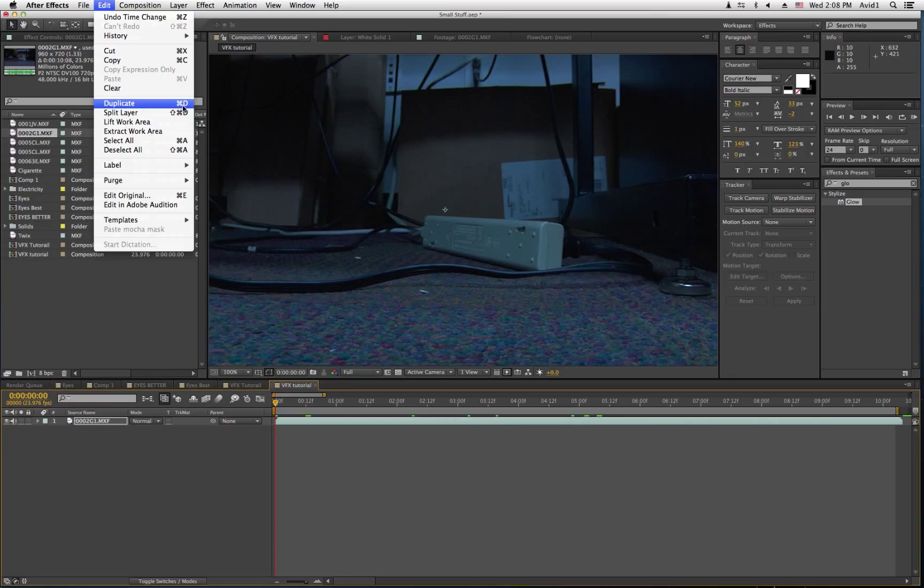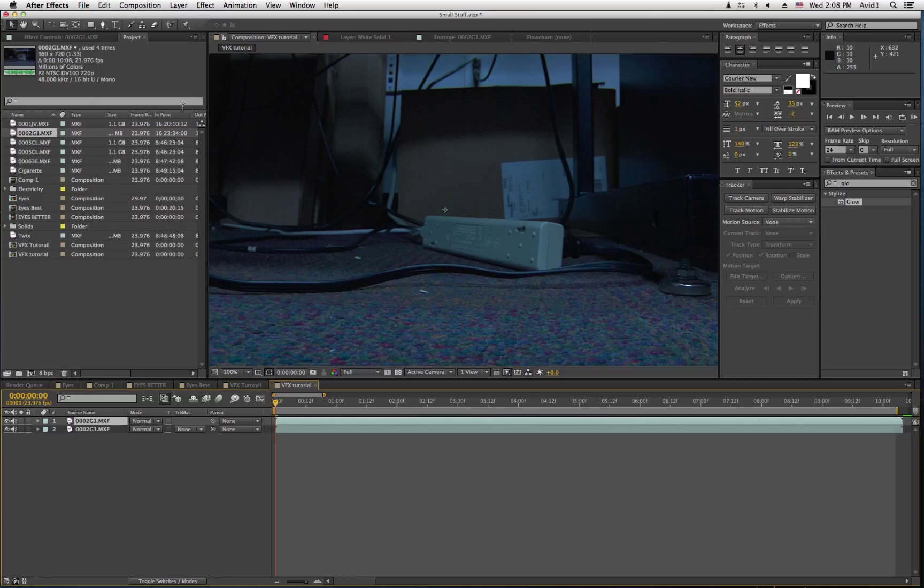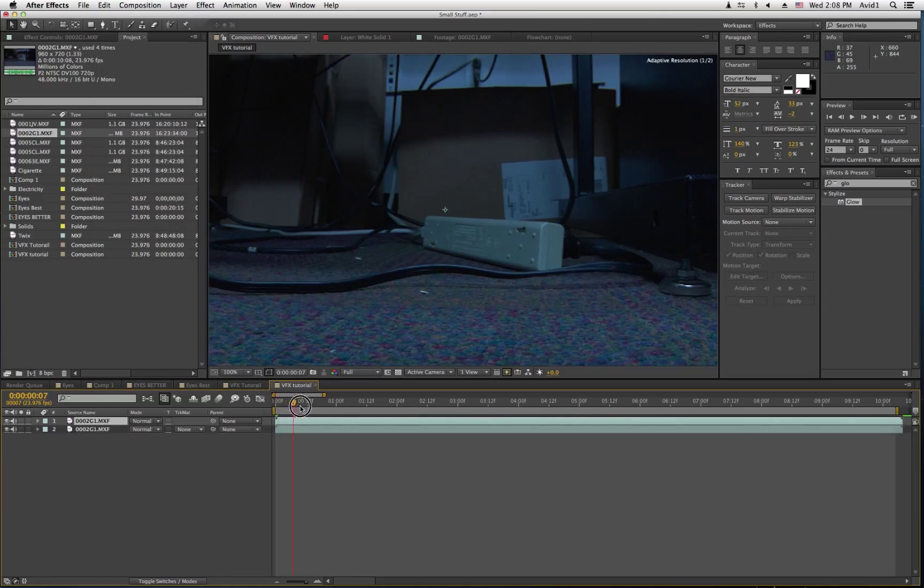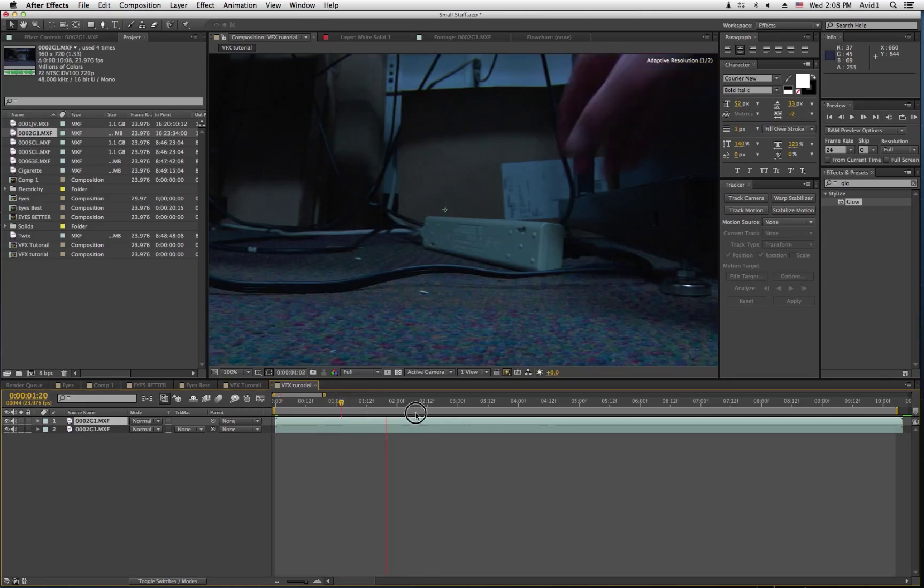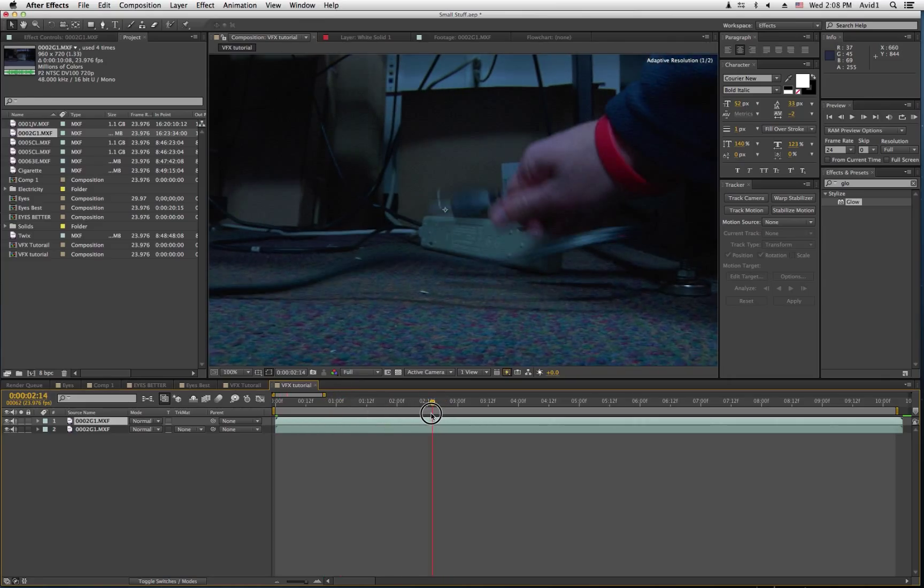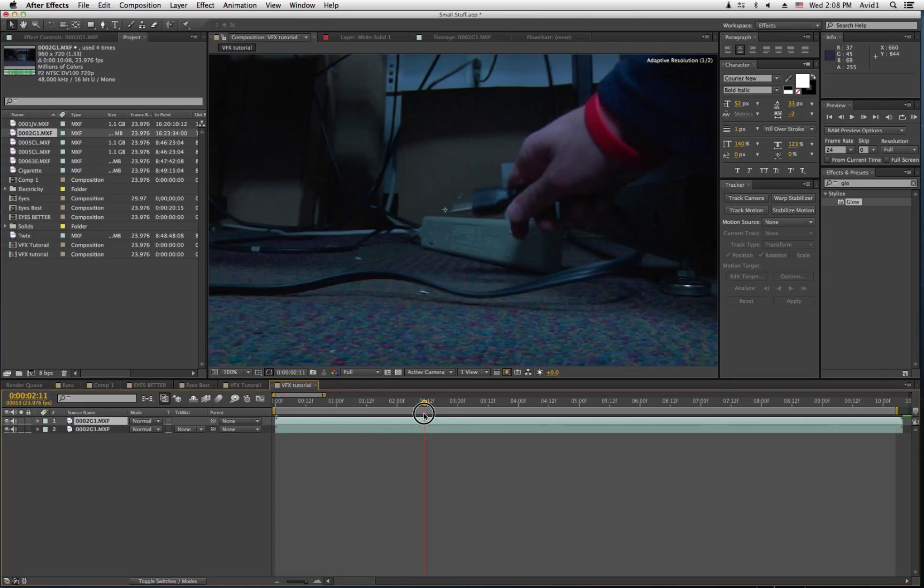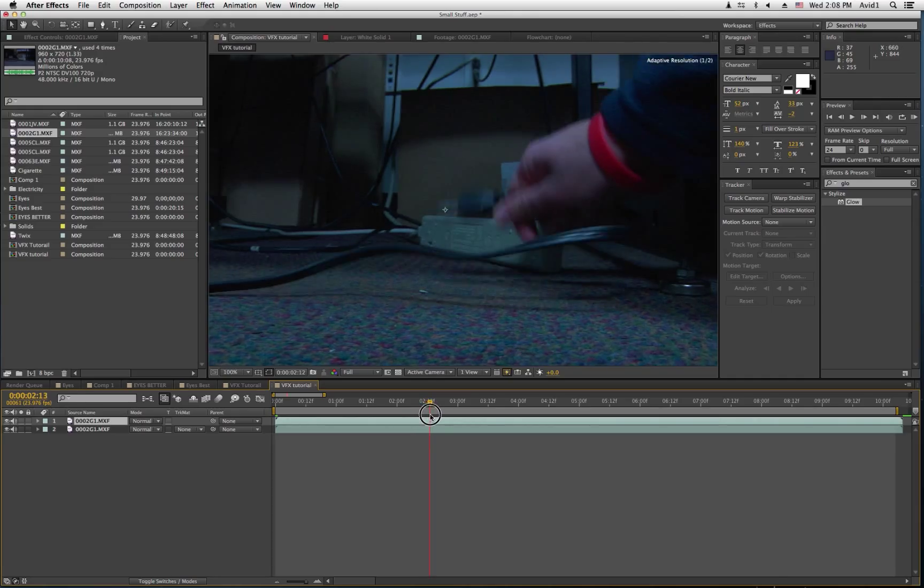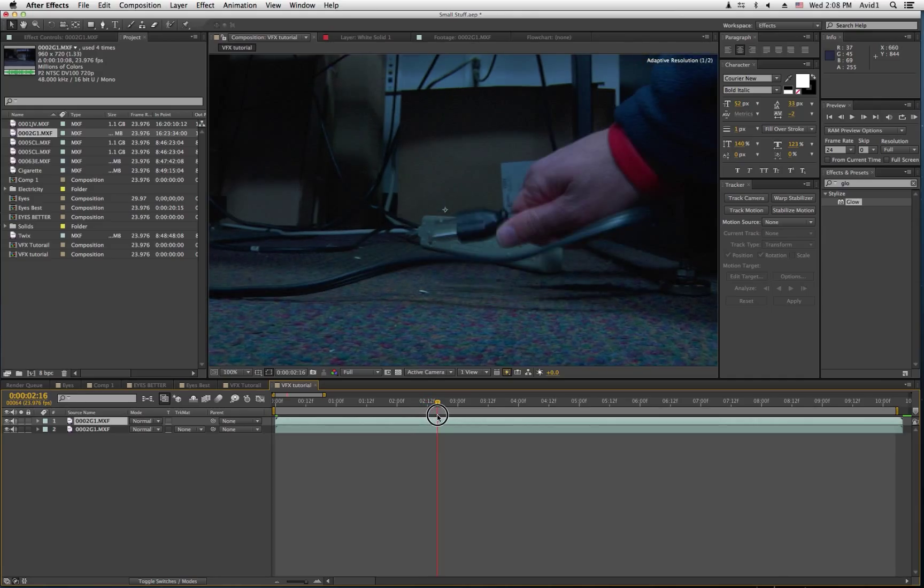Or, if you're using a Mac, which I am, you do Command-D, and that will duplicate the footage. So, then you scrub through it until you get to where you want to start using the lightning, which is about here.